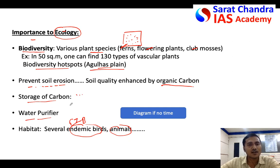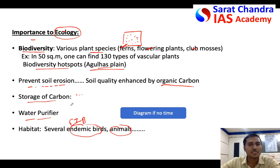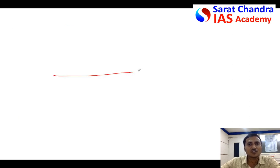Grasslands also have natural water purifier properties — as water passes through the grasslands into nearby lakes, most of the nutrients and solid particles are filtered by the grass. You can show the same points in a diagram. Since geography questions in General Studies Paper 1 are asked in the last seven to eight questions, when you do not have time you can show these things in a diagram.